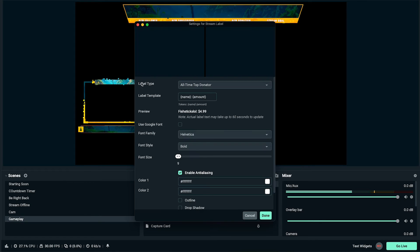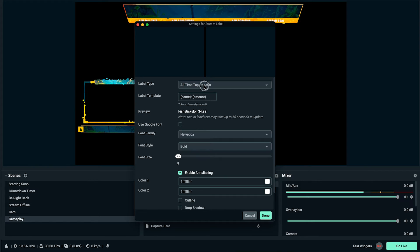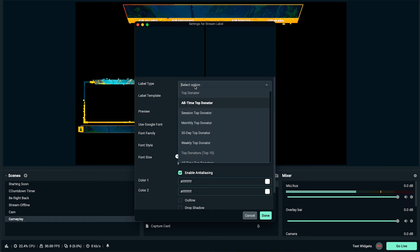Now it's going to ask you to decide what the label type is going to be. If you've never gotten any followers, subscribers, donations, or only have a stream goal, nothing is going to appear in these boxes. What you want to do is set it up, and then as they happen, things will appear in your stream. For the new follower, click on the label type.